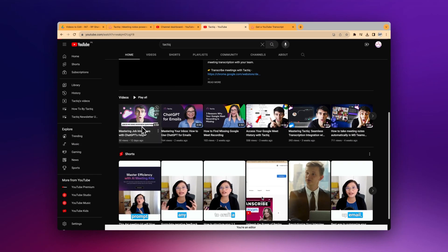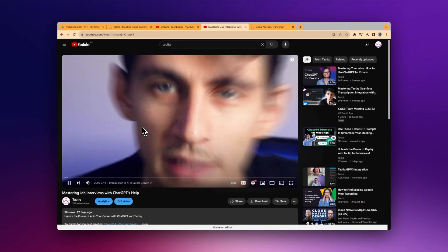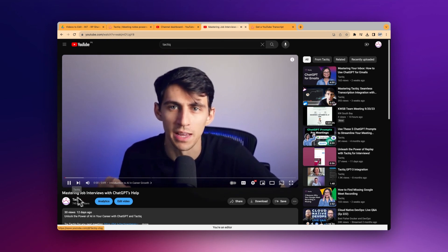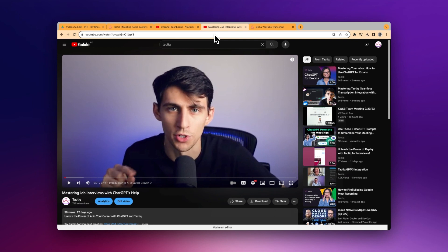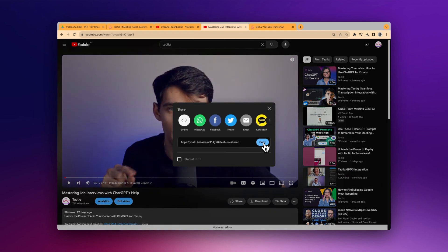All right, all set to get your first transcript? Let's get into it. First off, find the video that has been on your mind, navigate your way over to YouTube, and once you're there, go ahead and copy that video URL. You can grab it from the address bar at the top of your browser or by right-clicking on the video and selecting copy video URL.